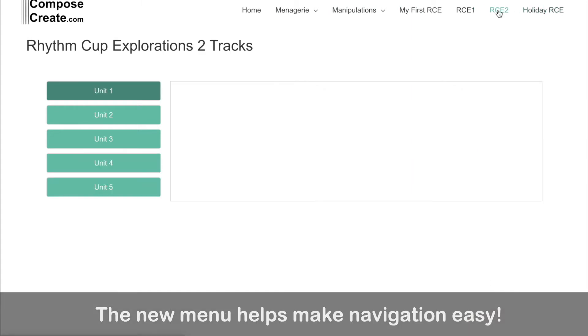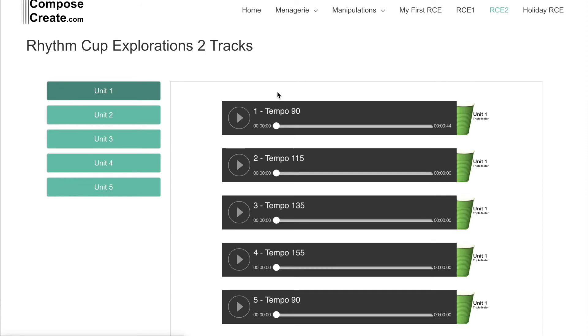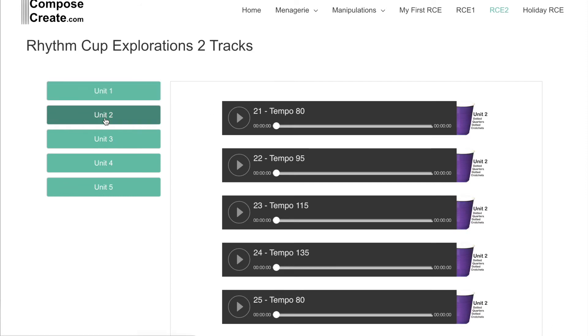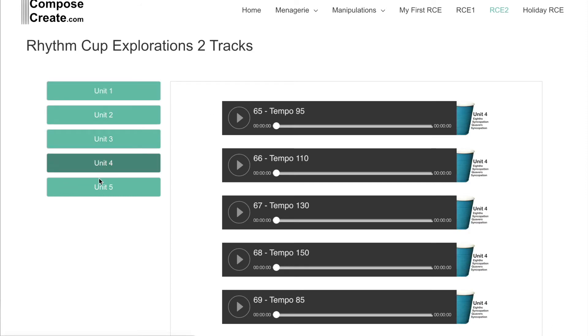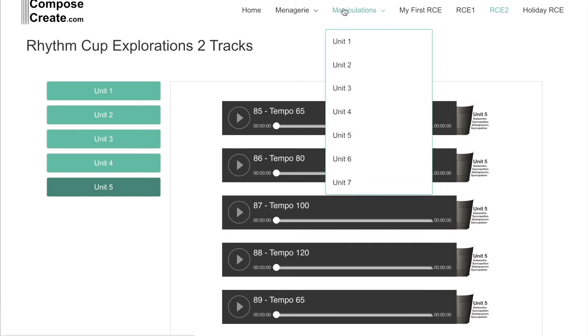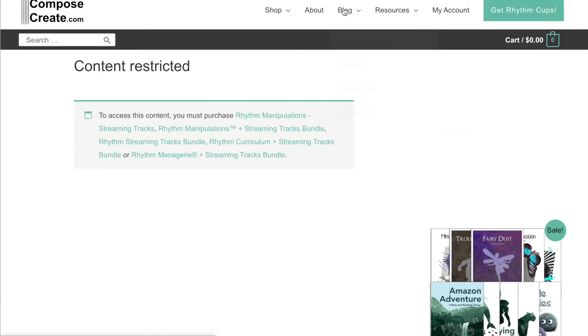So you can navigate between your Rhythm Cup Explorations 1, Rhythm Cup Explorations 2, because you've purchased those. If you happen to click on one of the things that you have not yet purchased, it'll simply take you to a page that tells you what exactly you need to purchase in order to have access to those tracks.